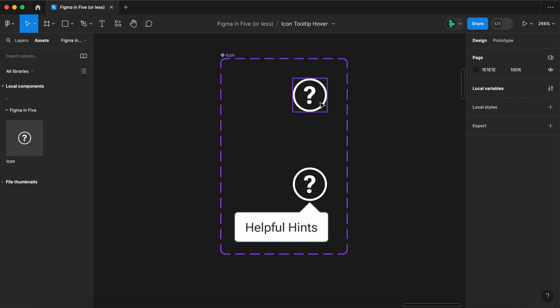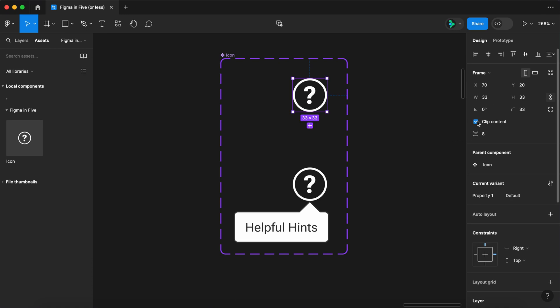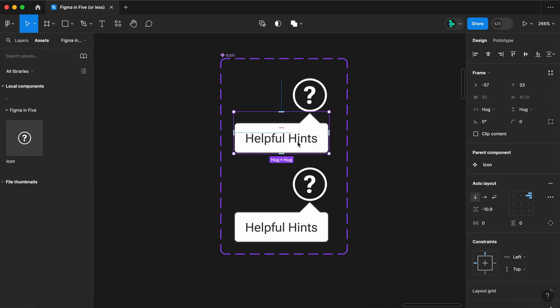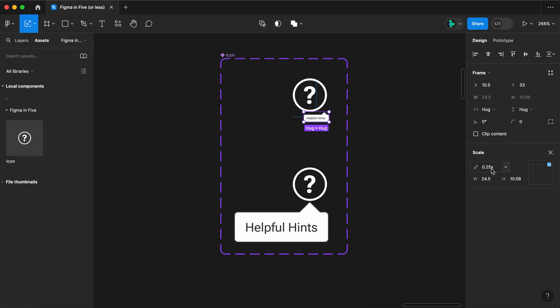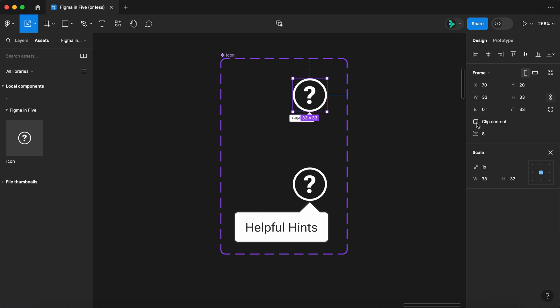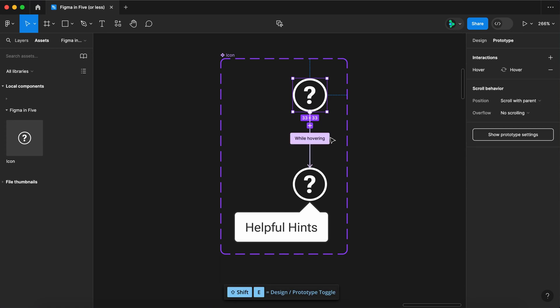Select the default icon. Turn clip content off. Select the tool tip. Scale it 25 percent. Reposition it. Select the icon. Turn clip content back on.